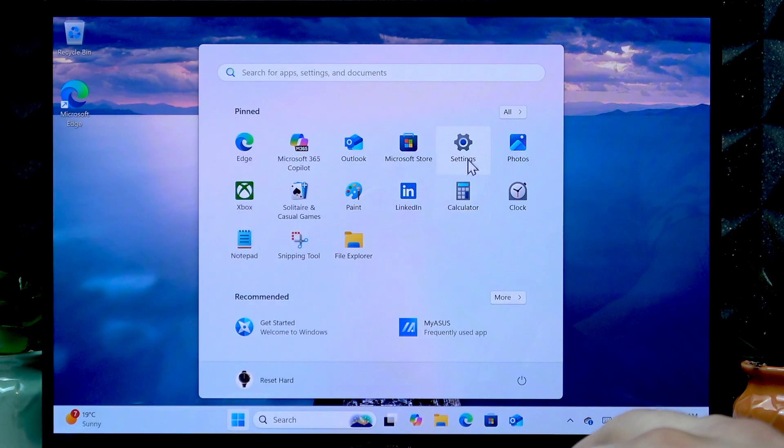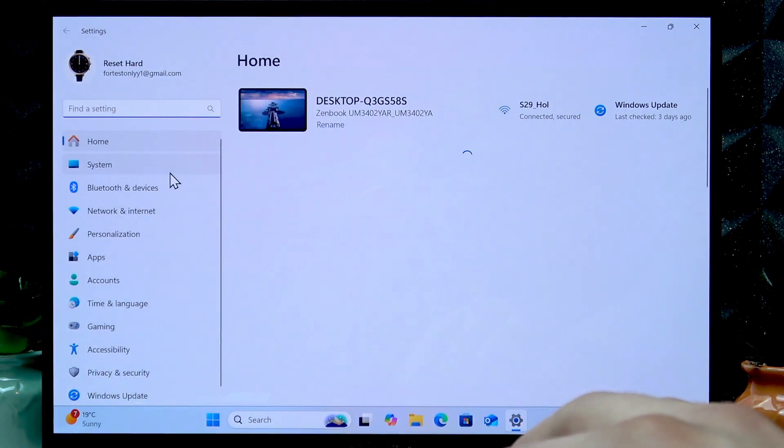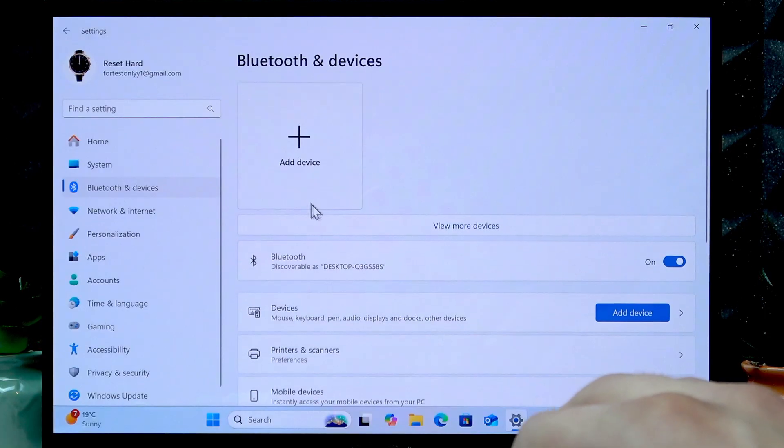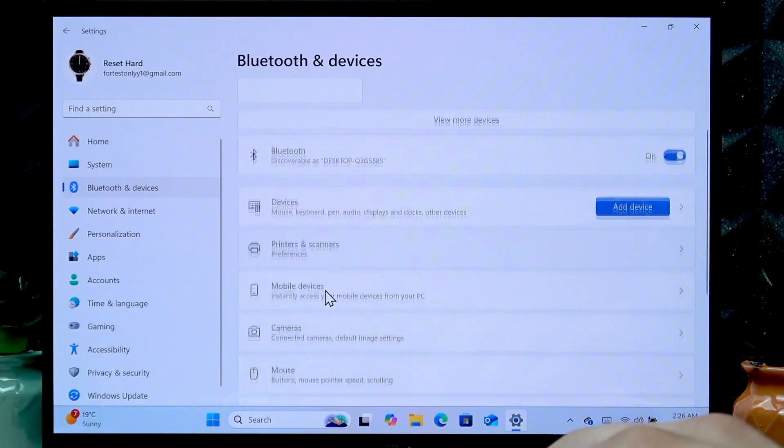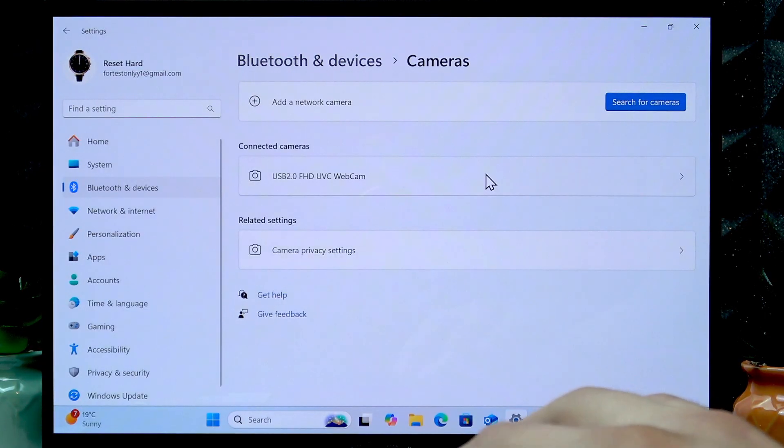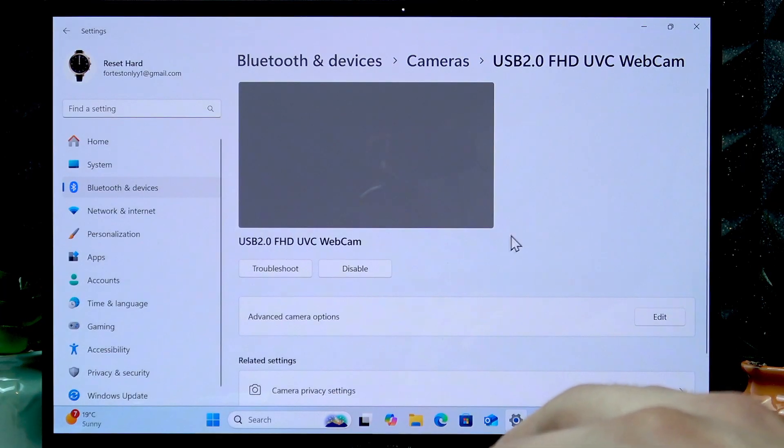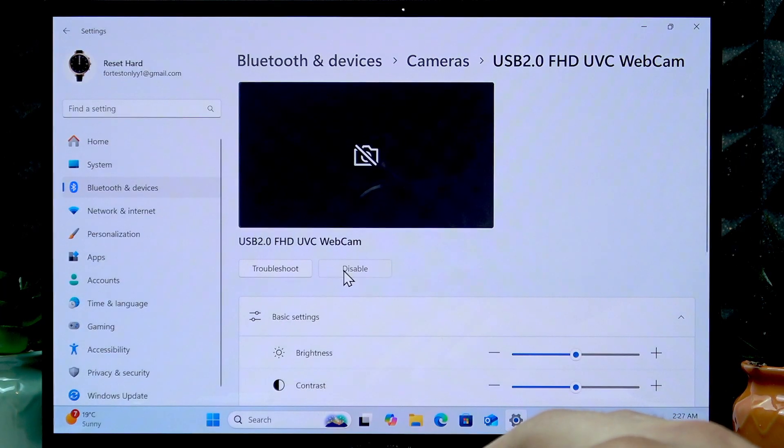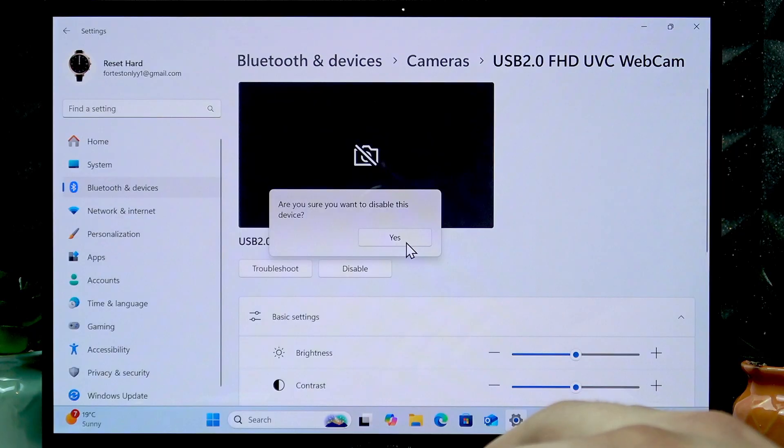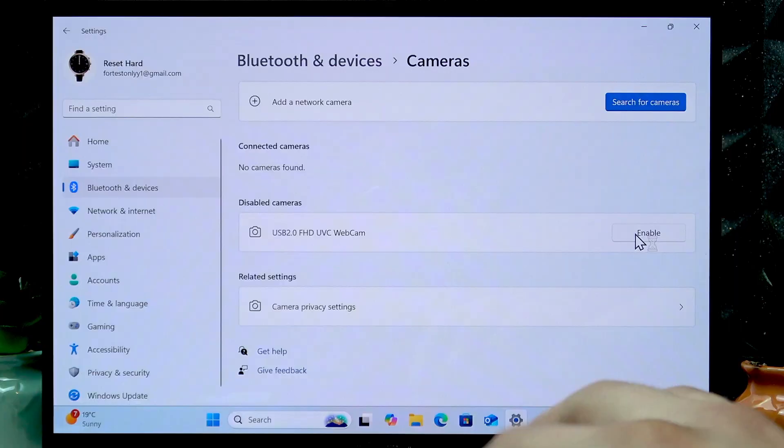Go to Settings, then select Bluetooth and devices, then select Cameras, then go to your webcam. To toggle it off, click Disable and click Yes.